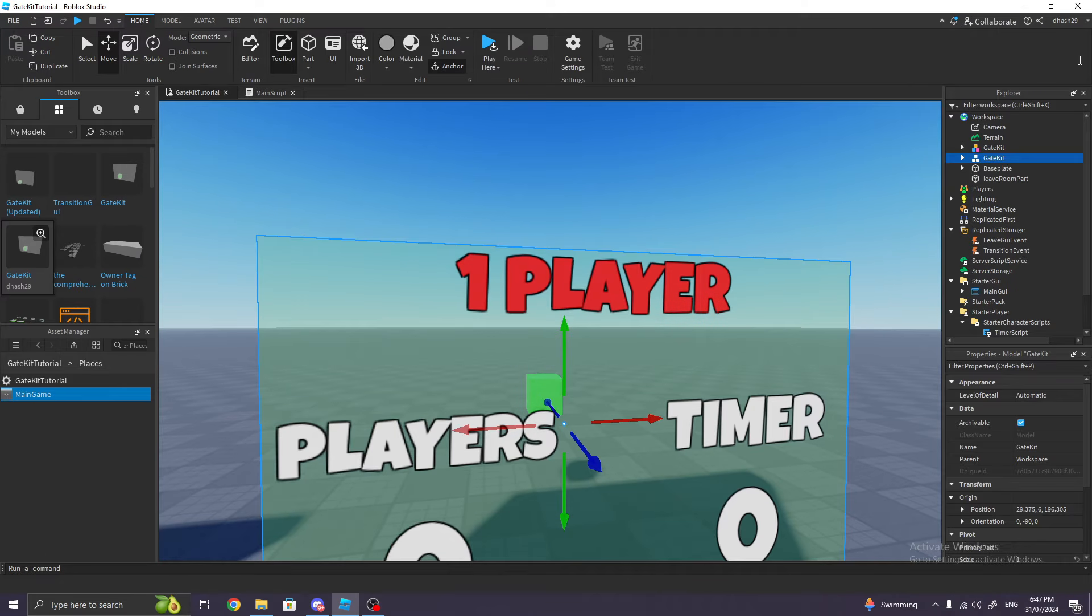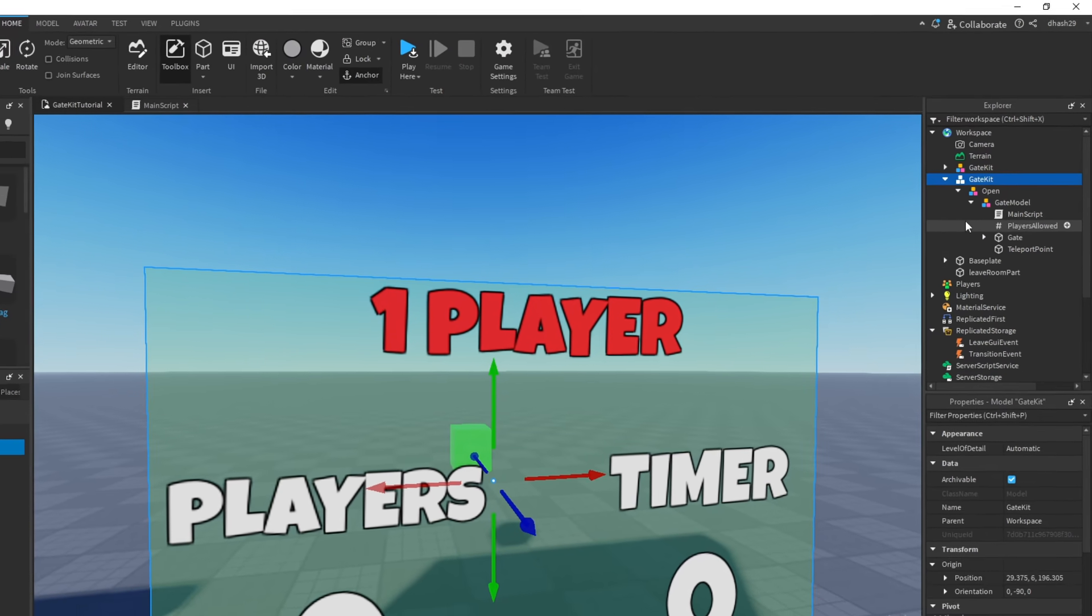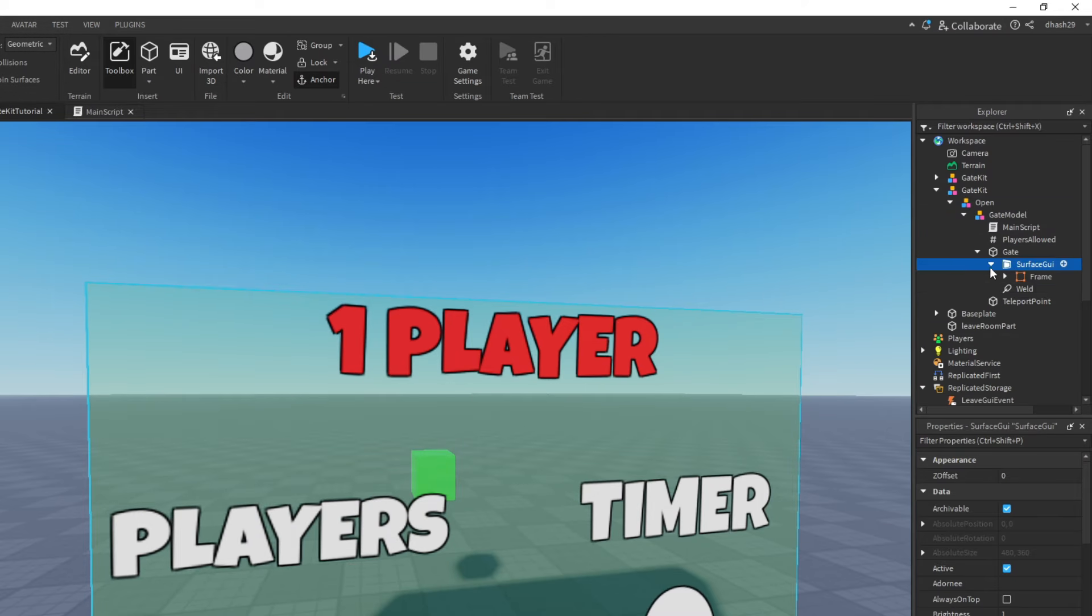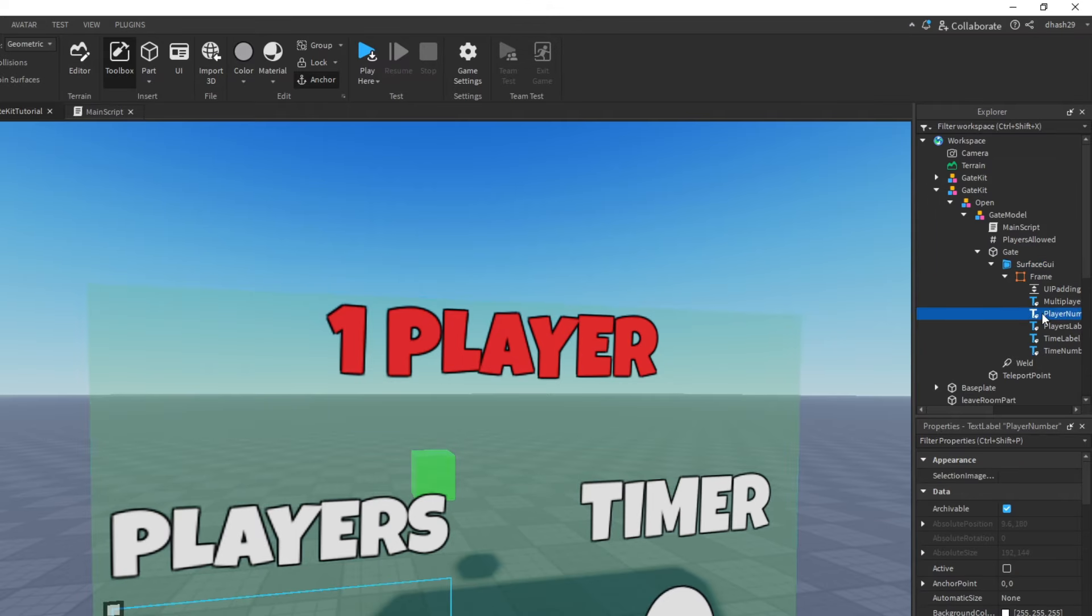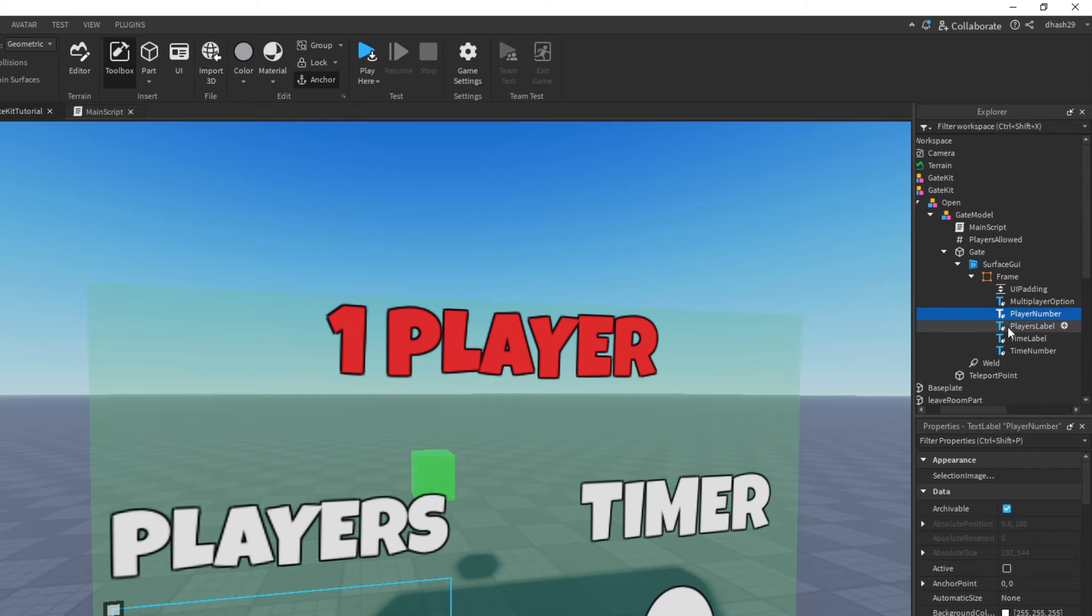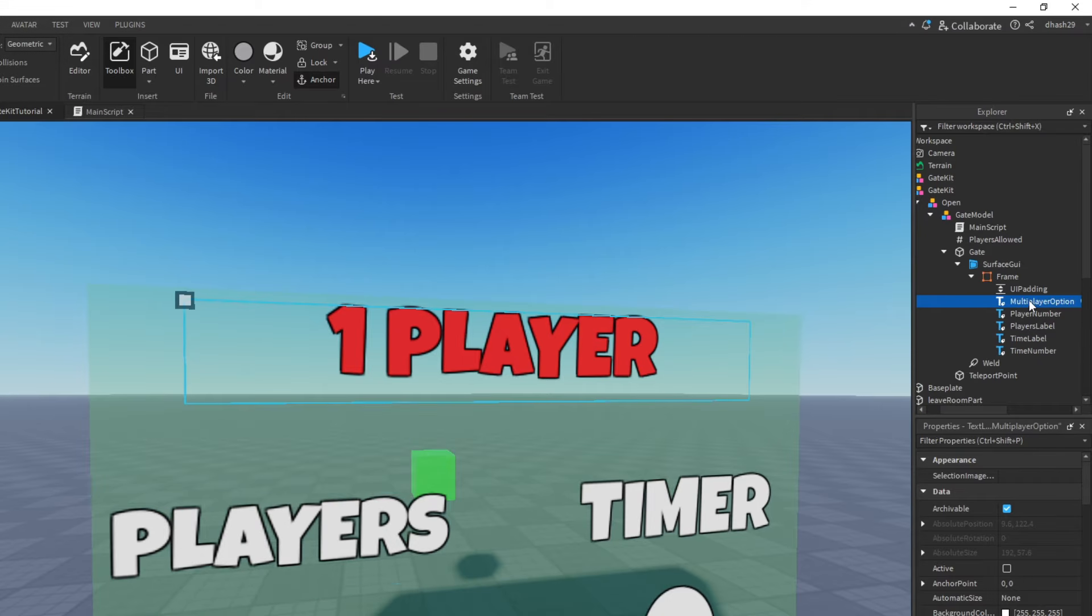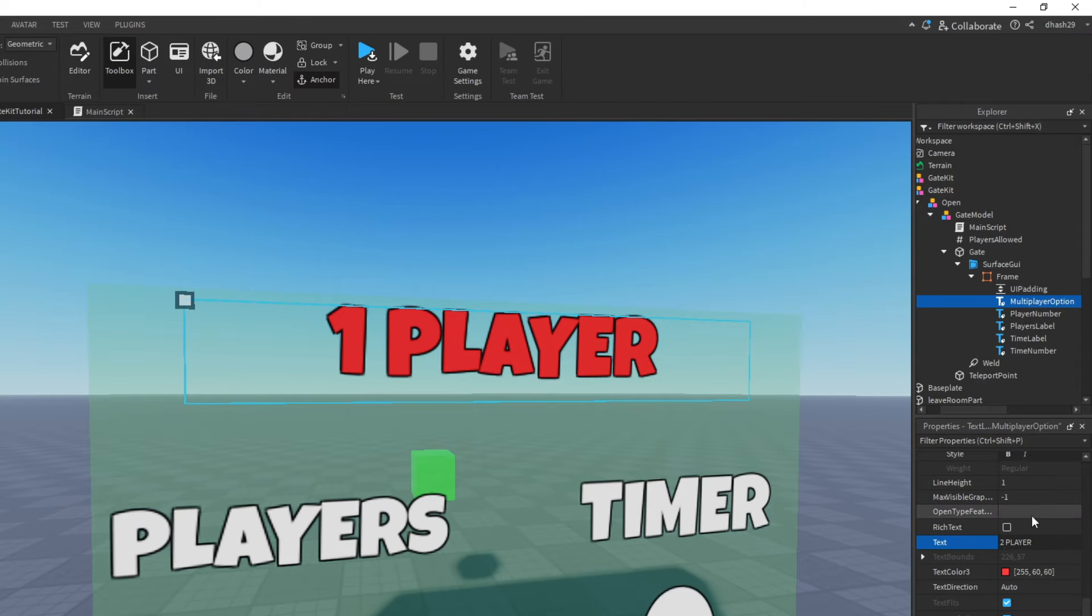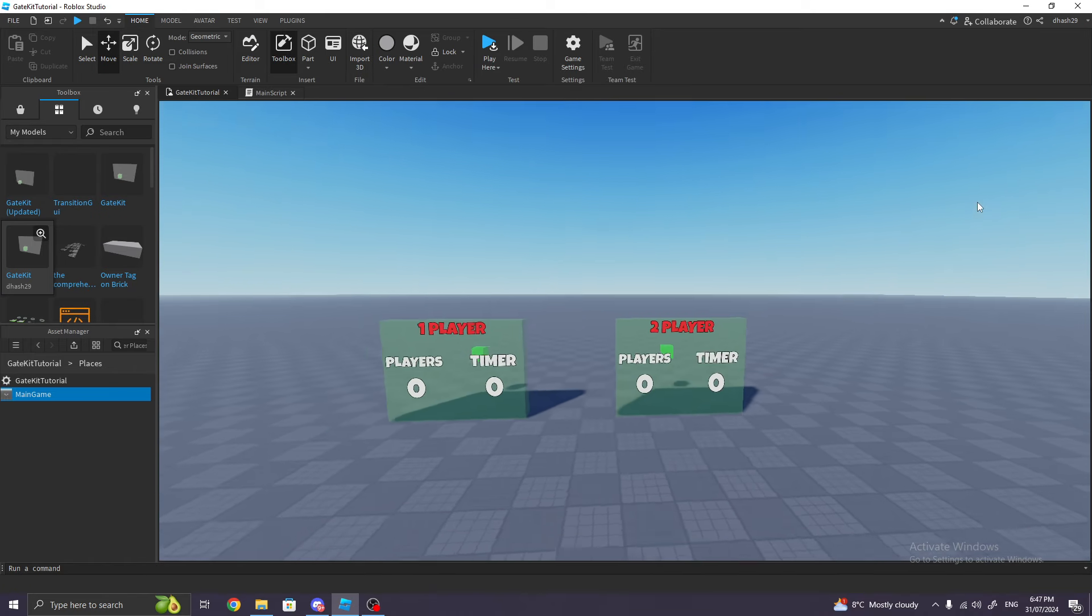Now, if you noticed, when we change the player, it does not change the name tag. I forgot to say this. So go into the gate kit, go to the Gate, click on Surface GUI, go to Frame, and then go to Multiplayer Option. Change this to whatever you want. I'm gonna change it to Two Players.